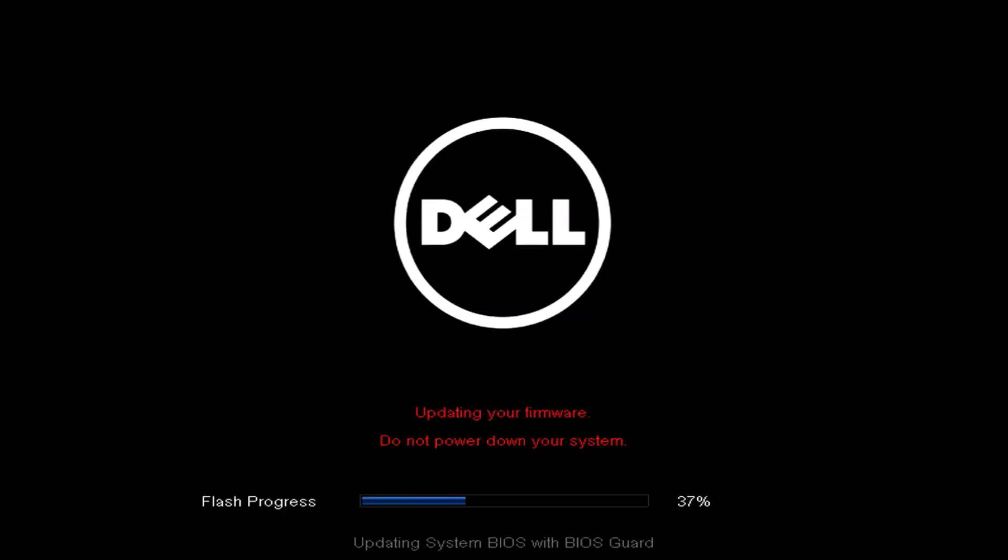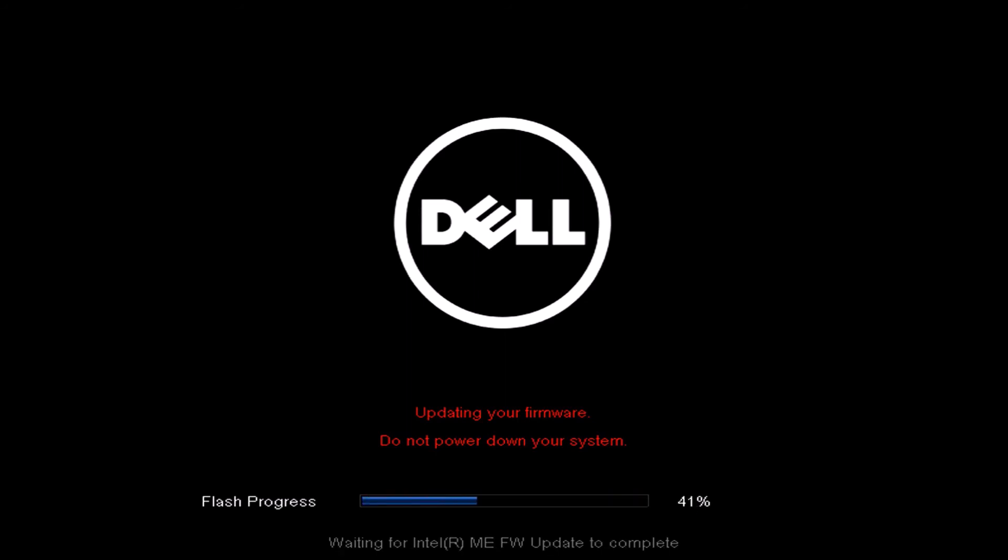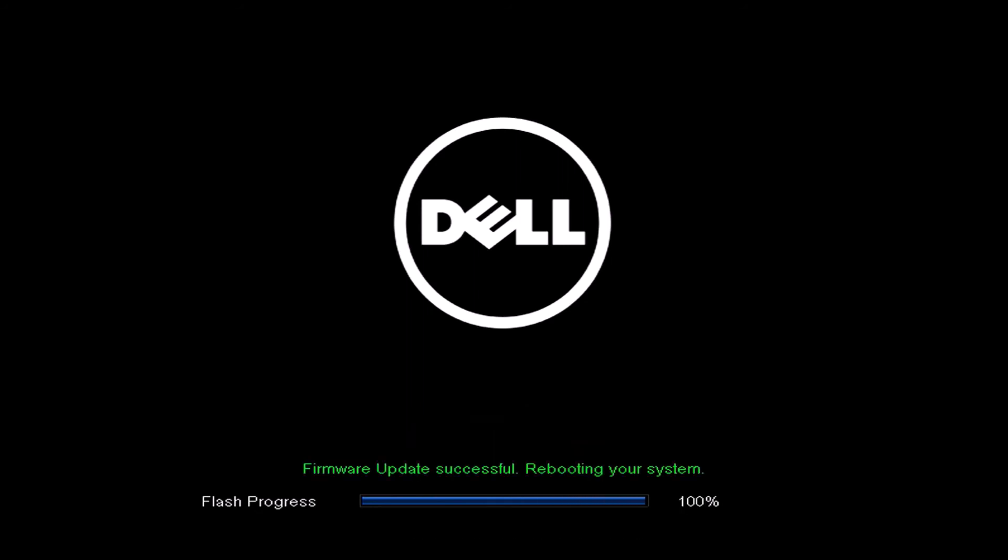Once again, once the UEFI BIOS update is complete, your computer will reboot and you'll be taken back to the login screen. That's went through and reinstalled the latest UEFI BIOS update on this Optiplex 7040.